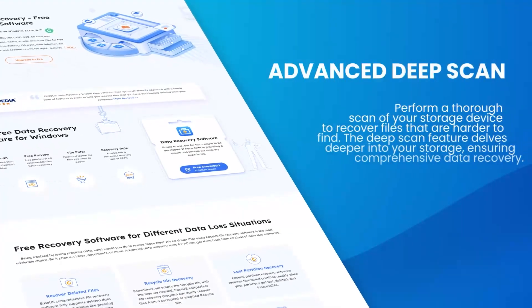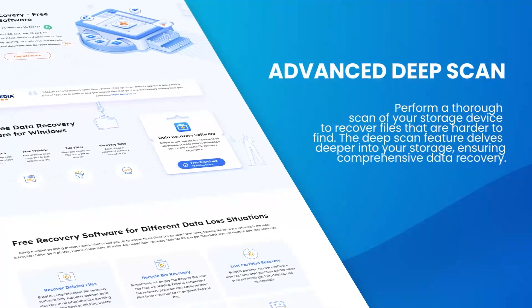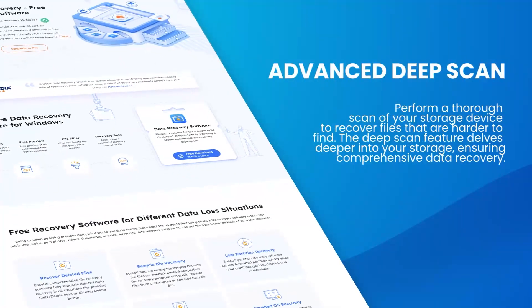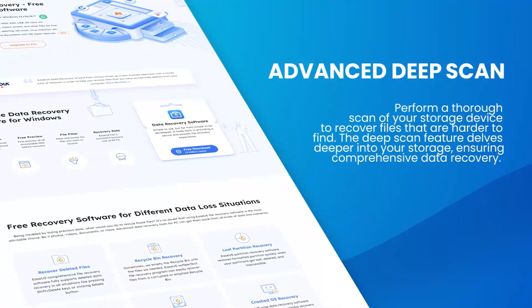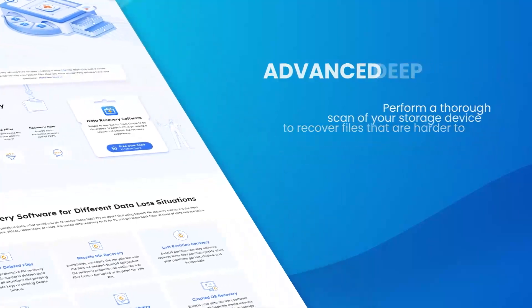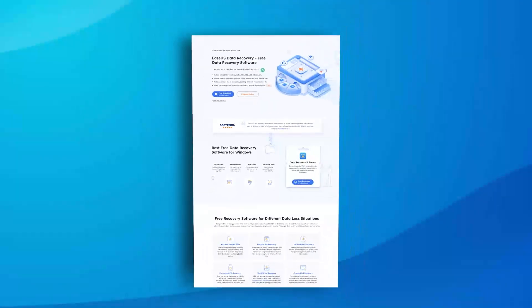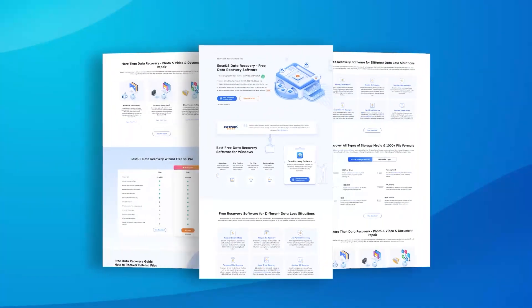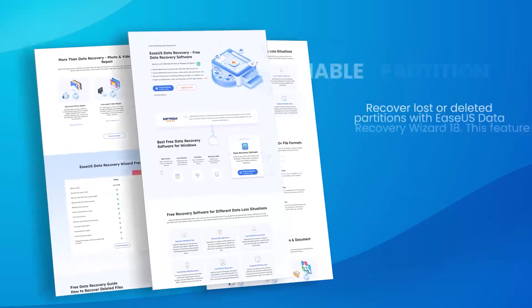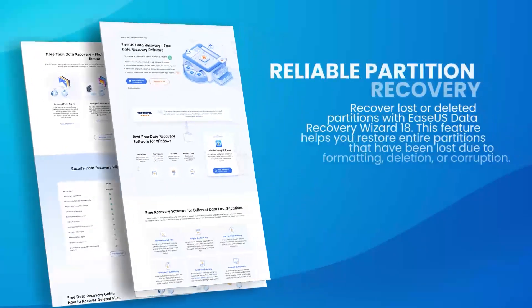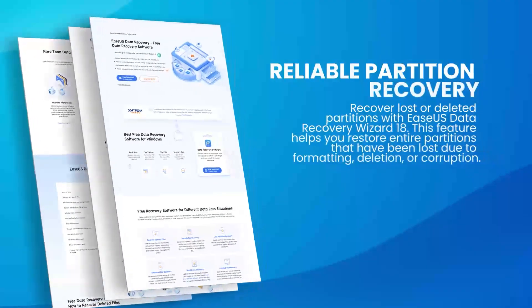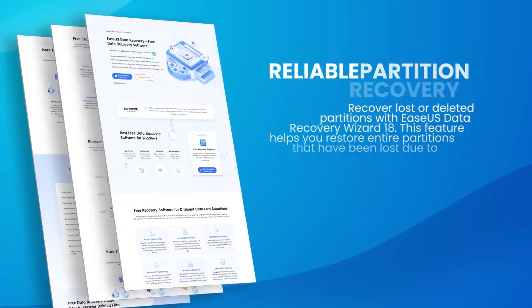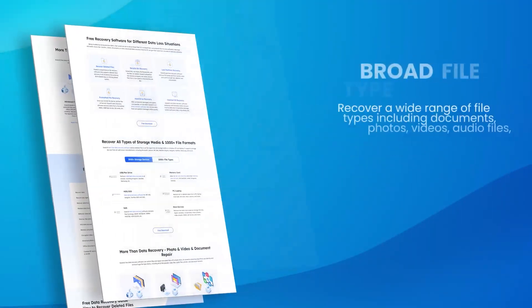One of the standout features of EaseUS Data Recovery Wizard 18 is its advanced scanning technology, which includes both quick and deep scan modes. The quick scan mode can quickly find recently deleted files, while the deep scan mode thoroughly searches the storage device for more difficult-to-recover files.